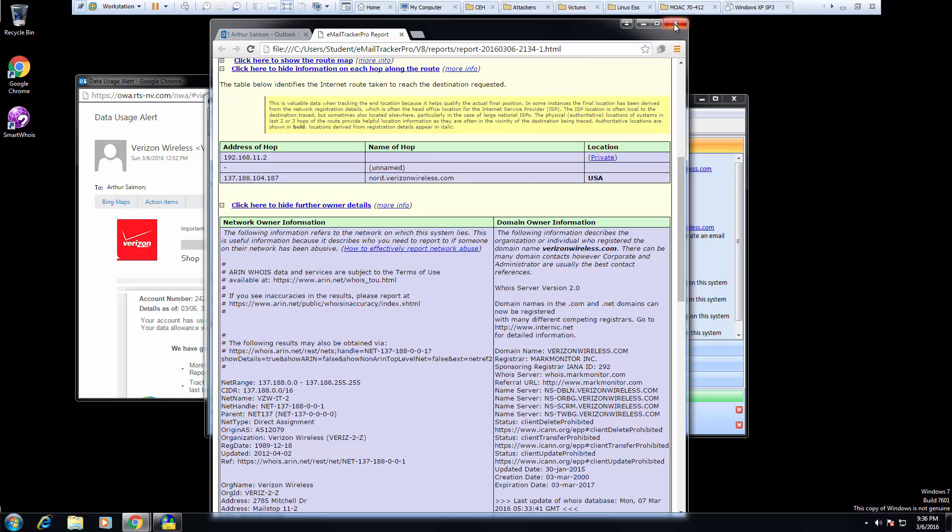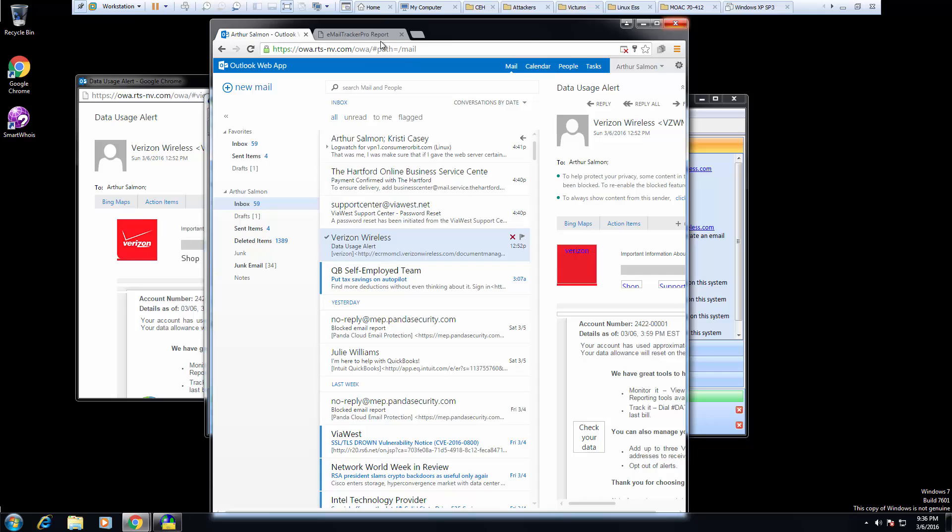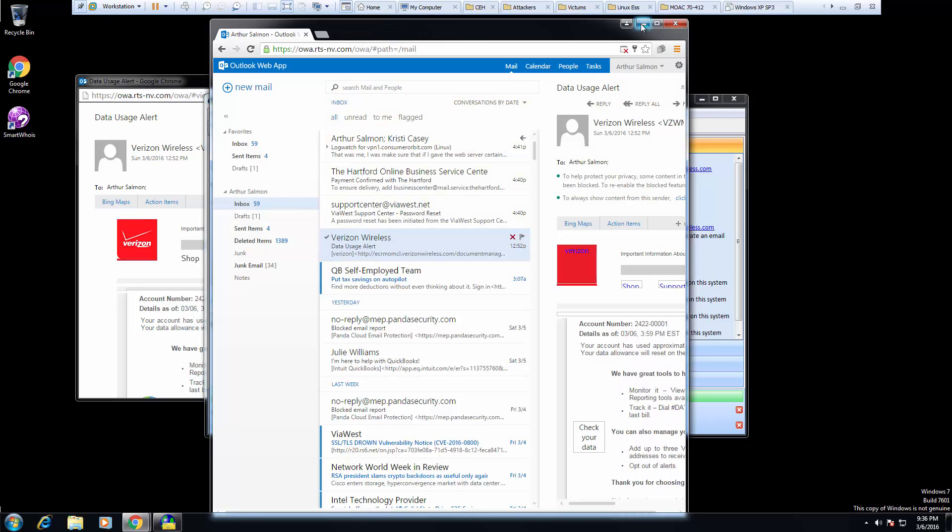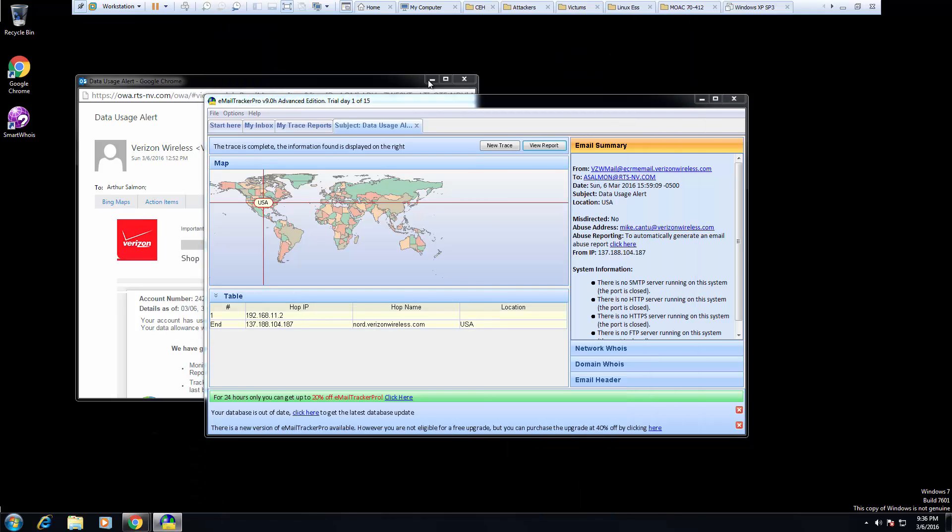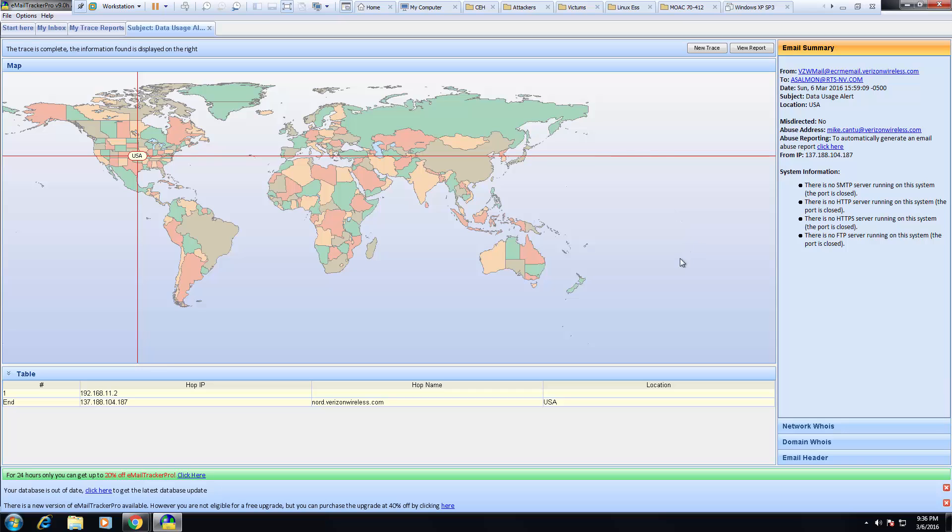I'm going to close out of this. I want to minimize my email so that I can view it here in a second. So I want to go back to my email tracker. I'm going to maximize it.